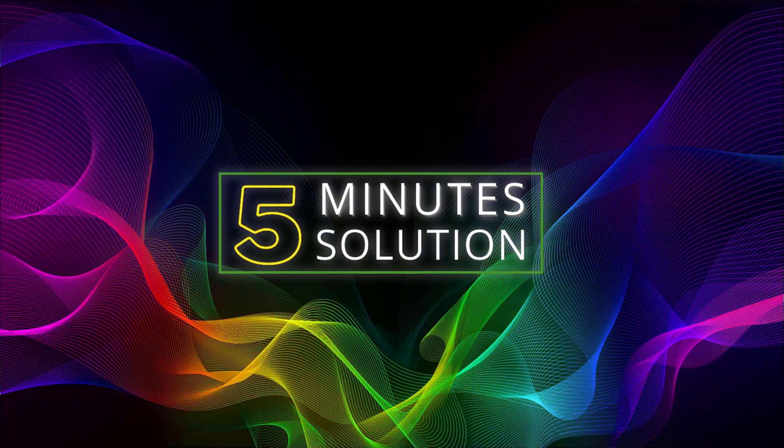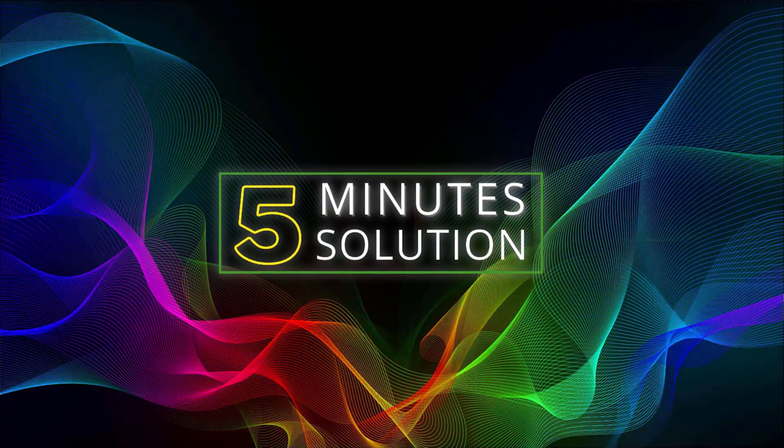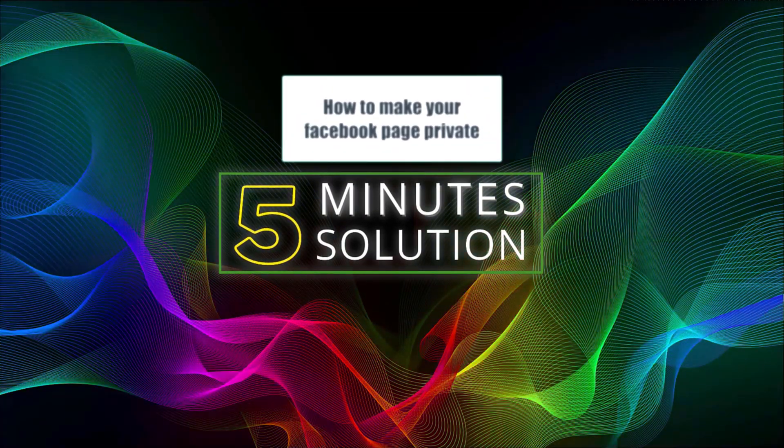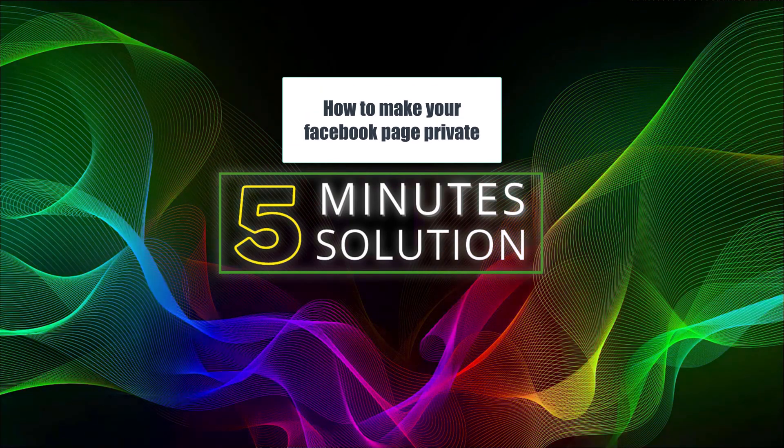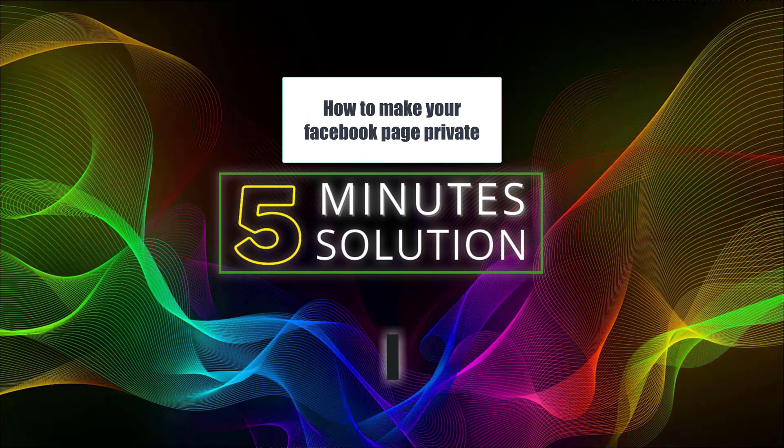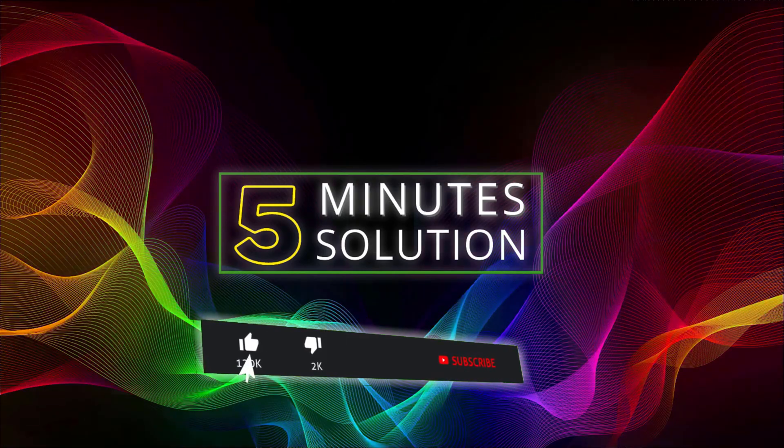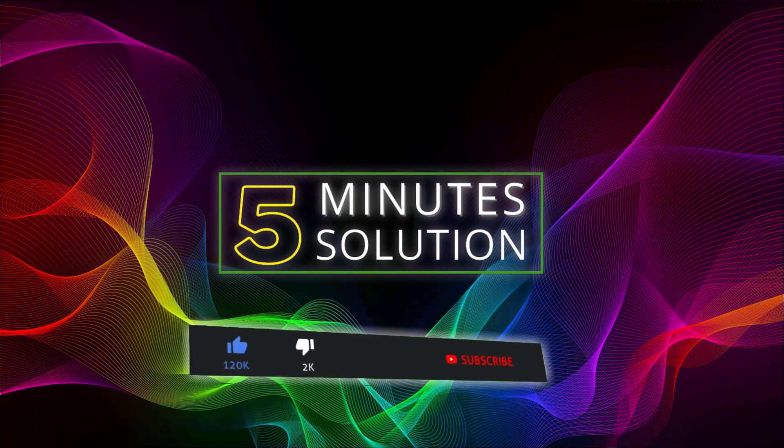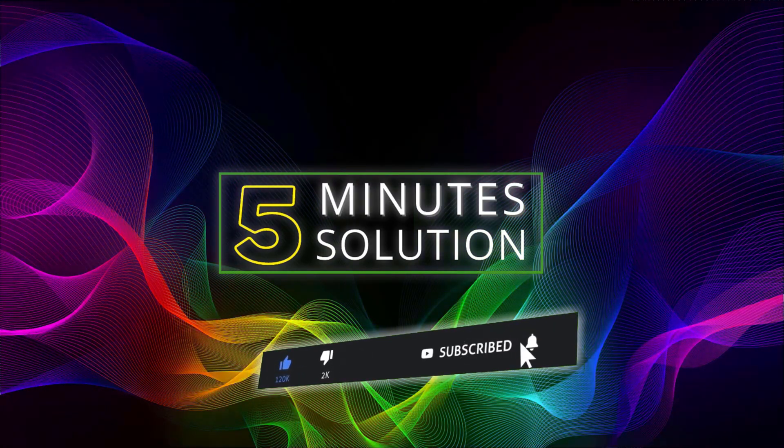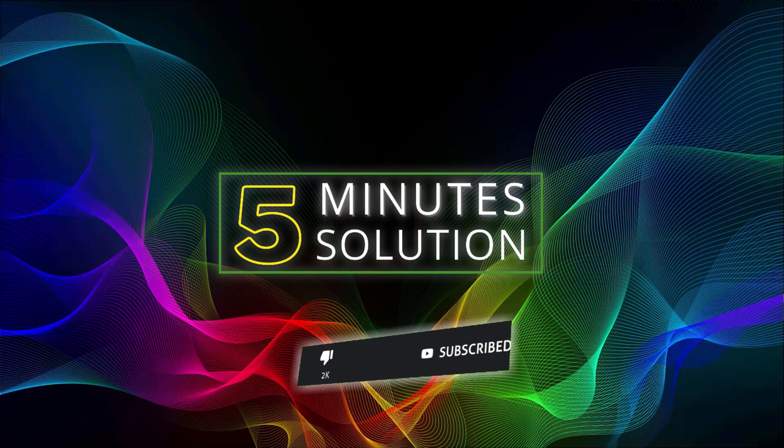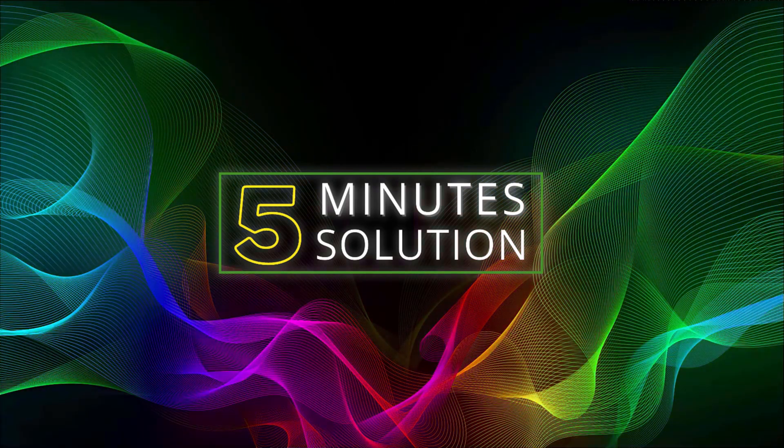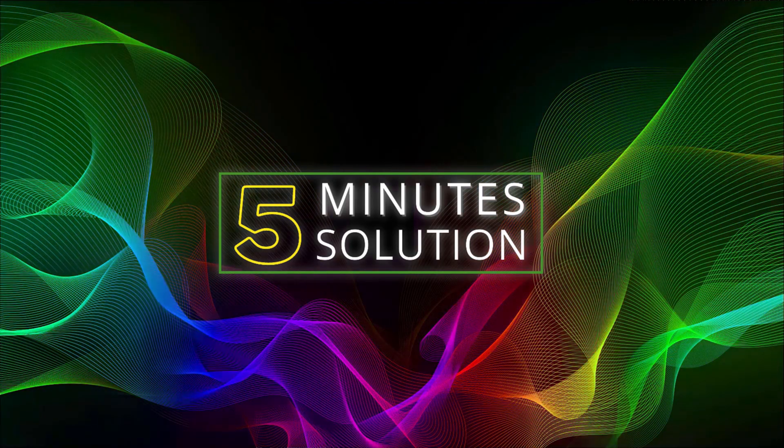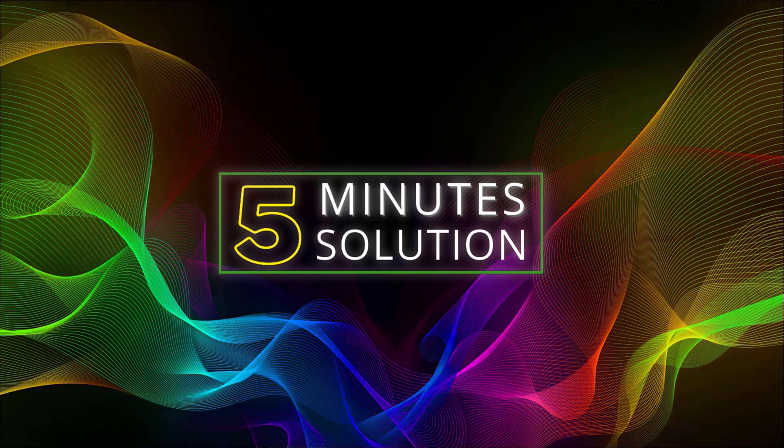Hello, what's up guys, welcome to Five Minute Solution. In this video I will show you how to make your Facebook page private. But before we get started, make sure to leave a like in this video, subscribe to this channel, and turn on the notification by pressing the bell icon. So without any further delay, let's go straight into the video.